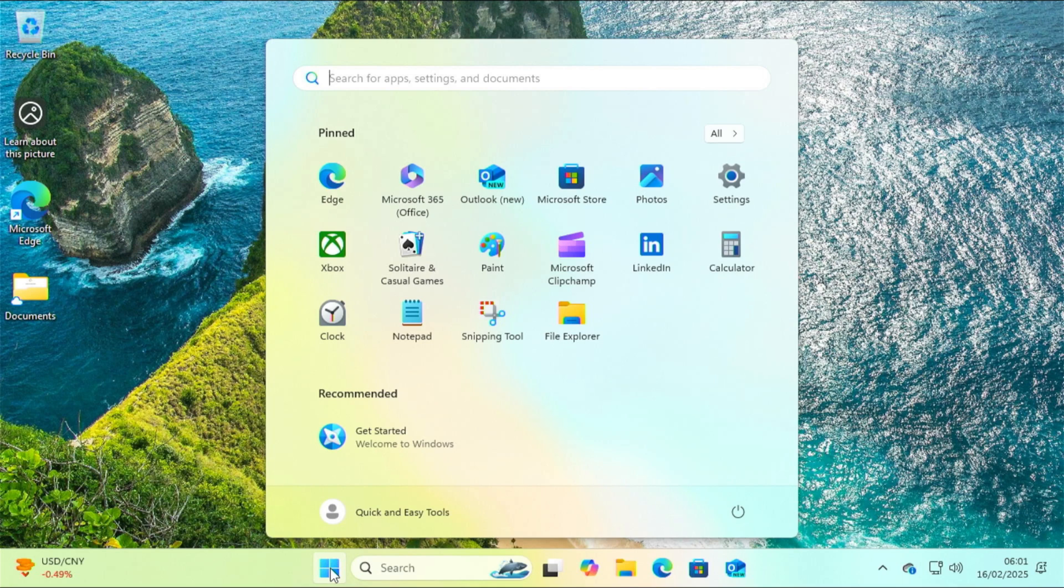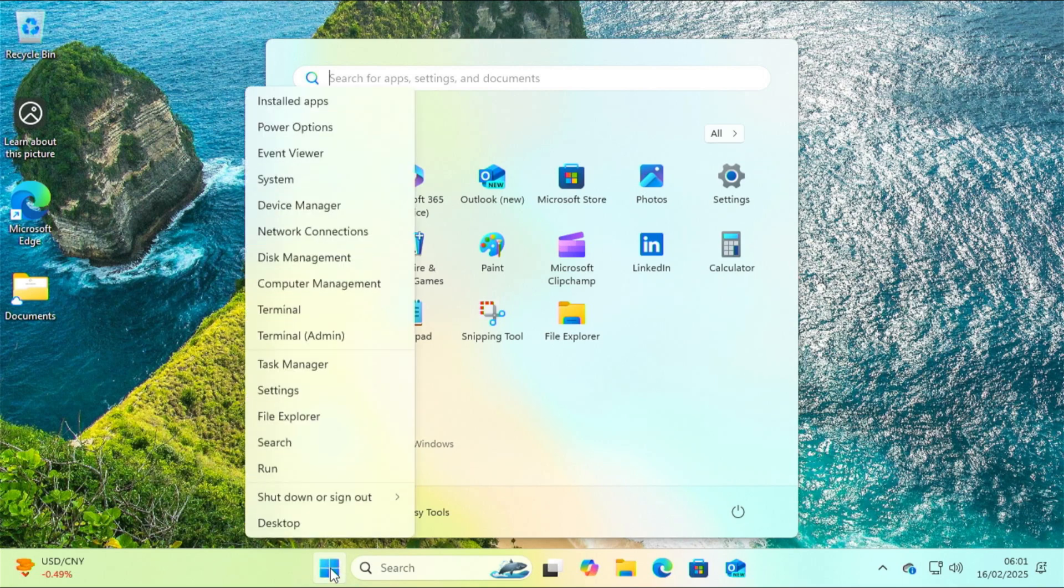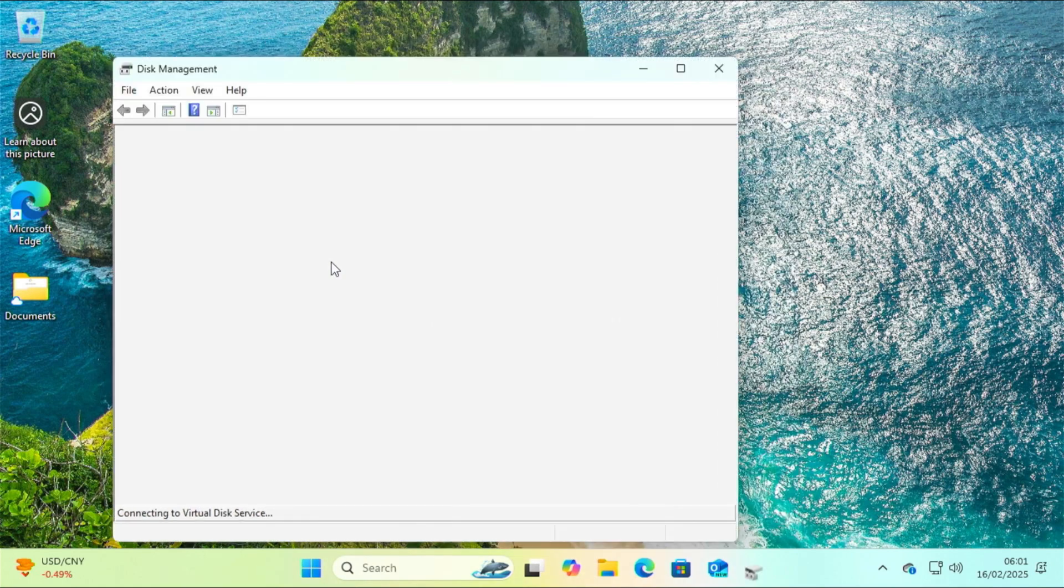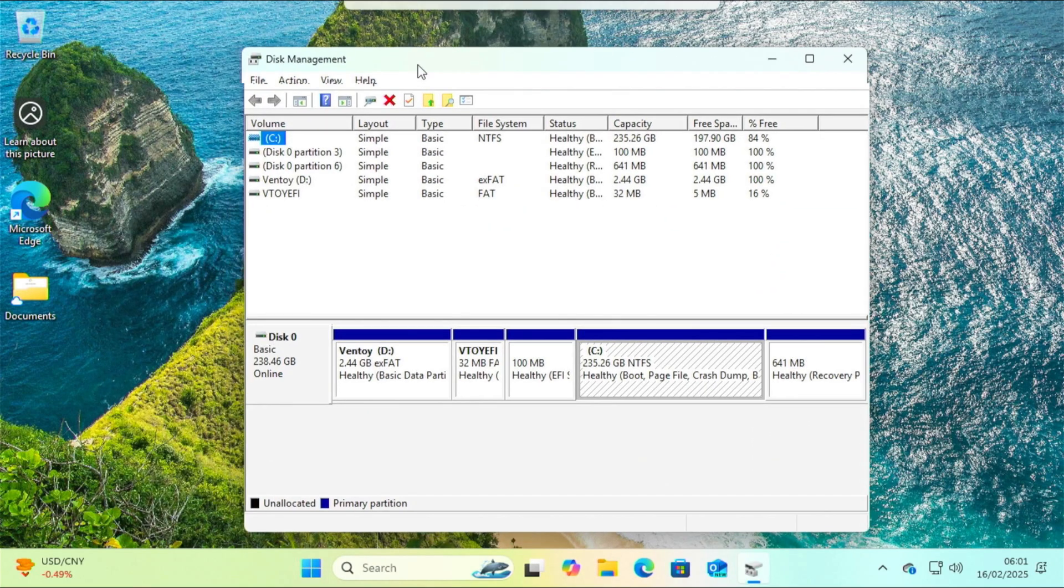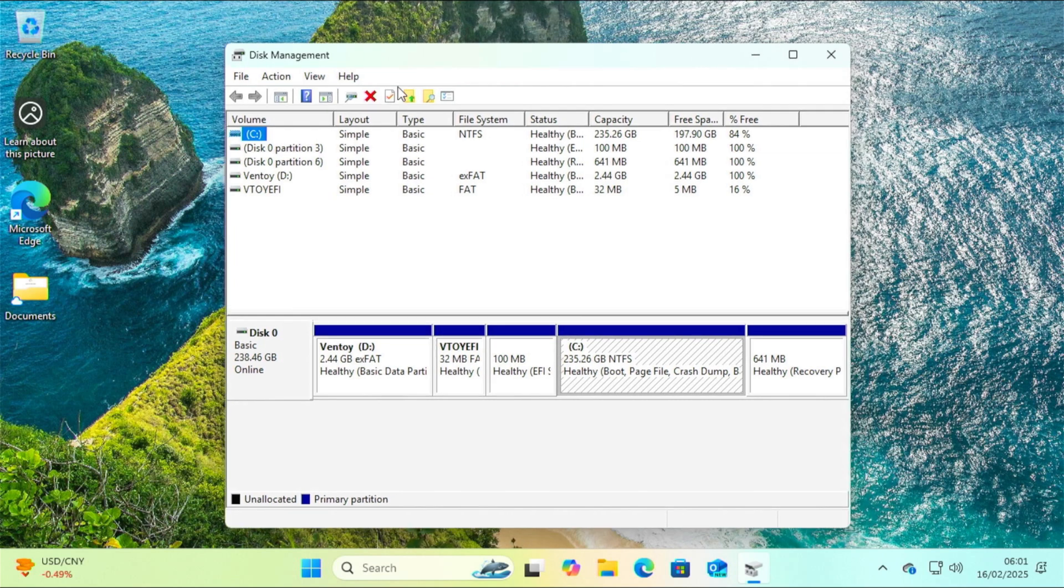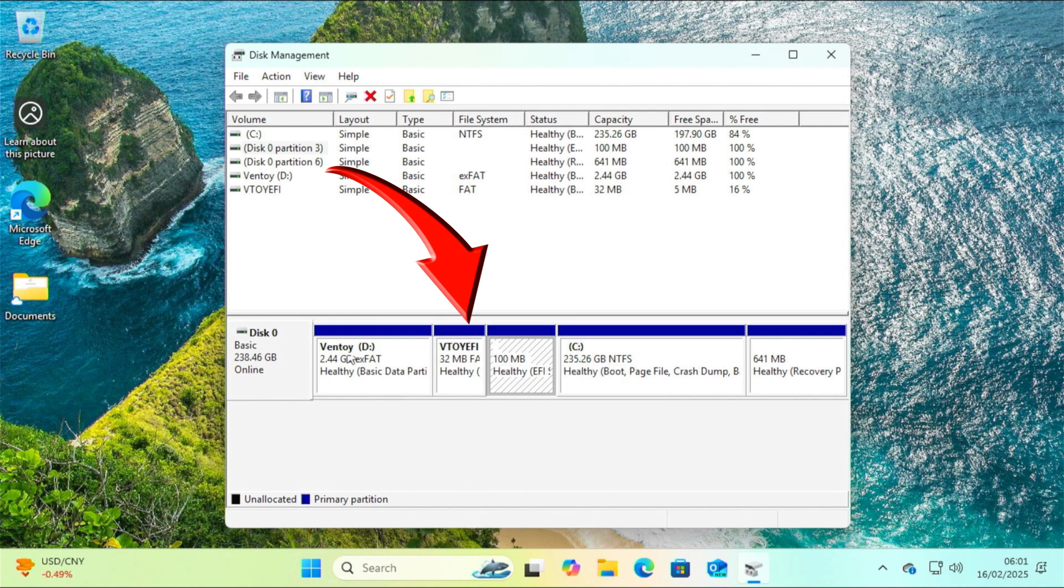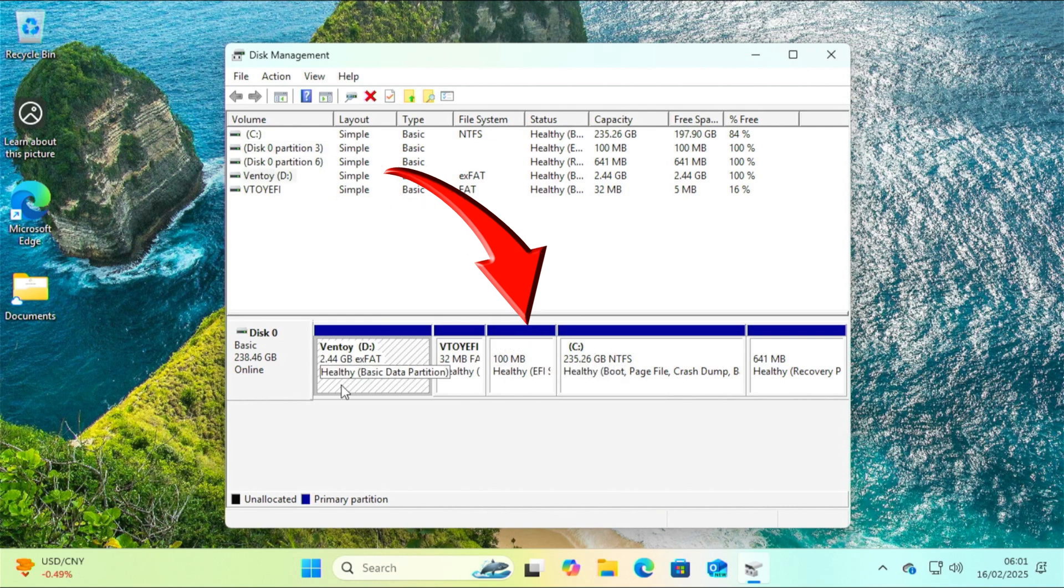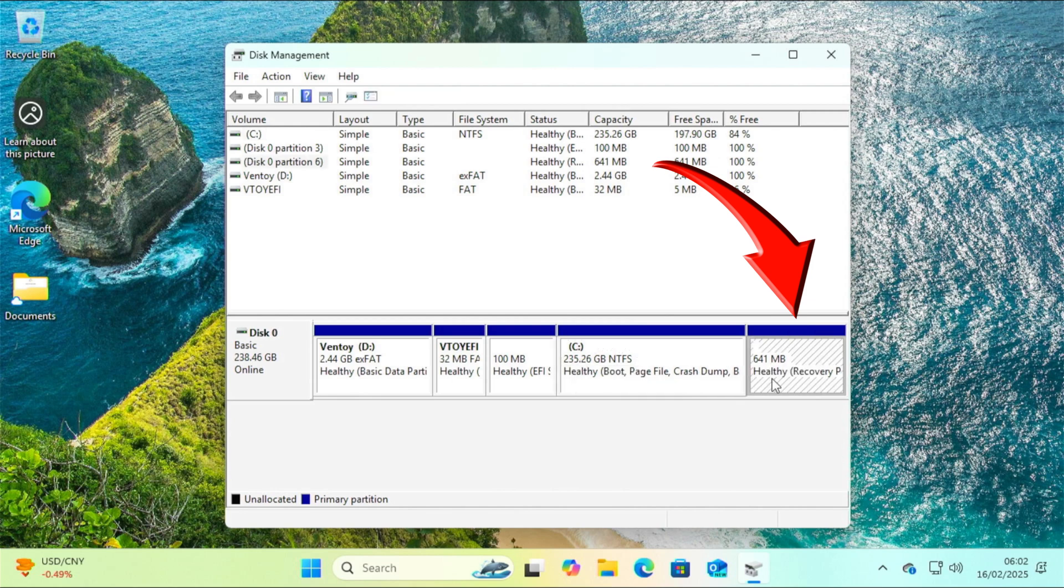I have five partitions on the disk. The first is Ventoy and is intended for ISO images. The second is Ventoy again and contains its boot files. The third is the EFI partition with the Windows boot files. The fourth is the Windows C partition. And the fifth is the Windows recovery partition.